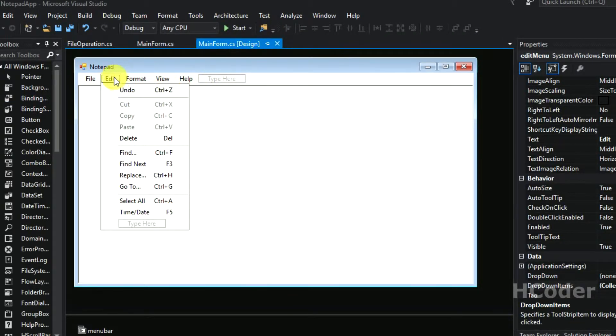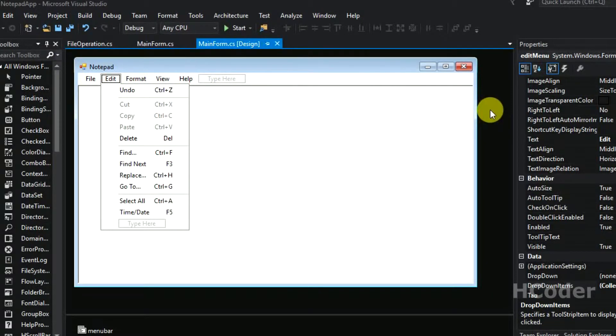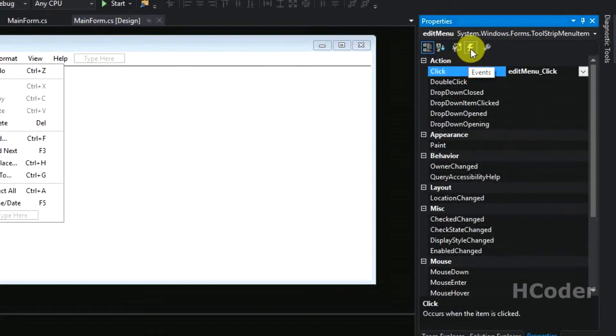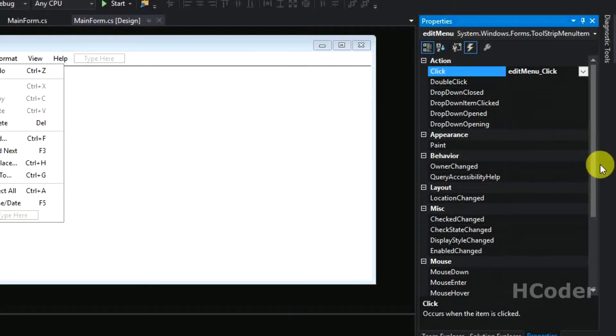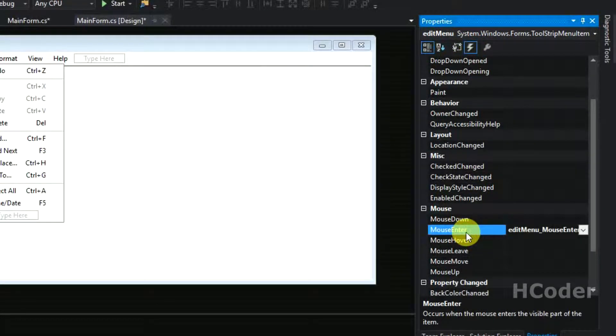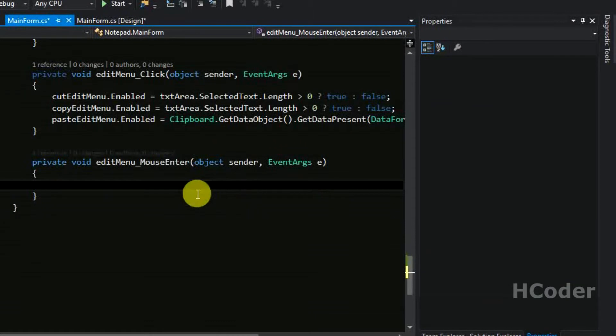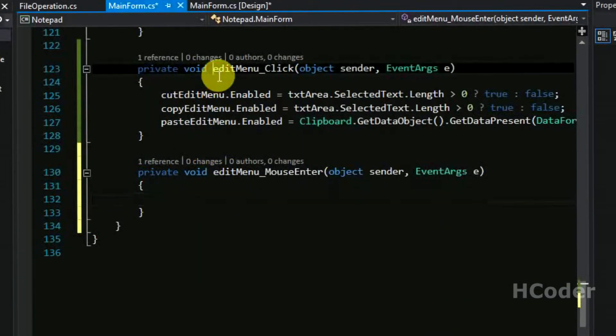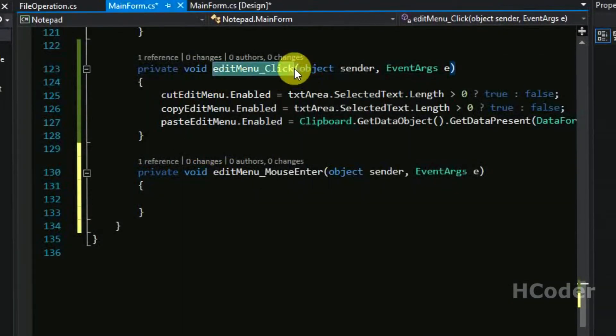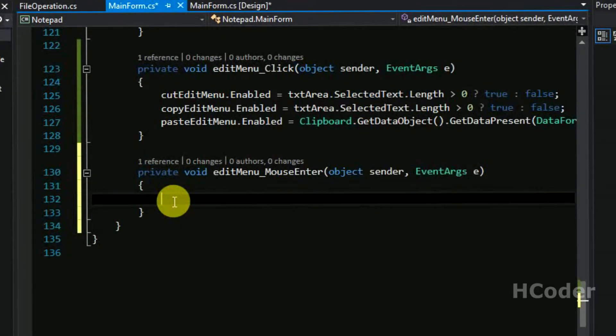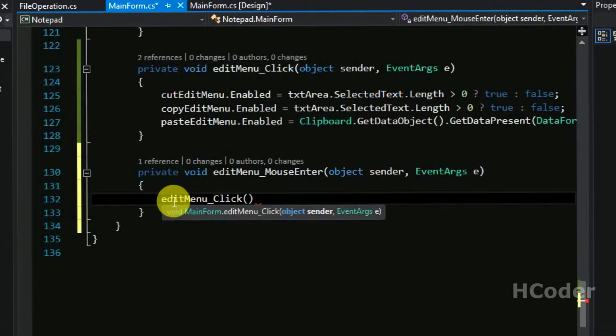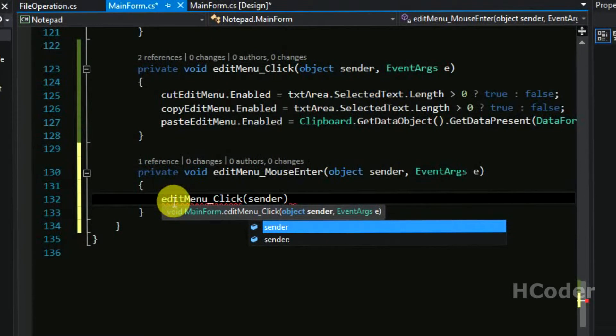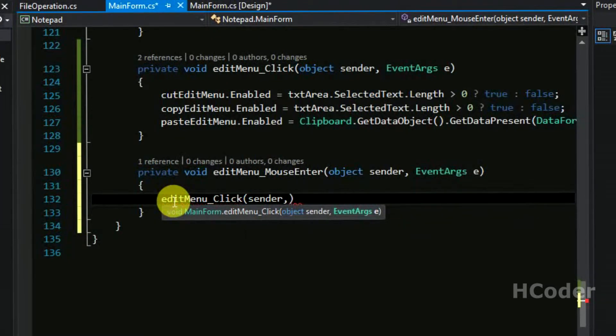So here go here and change to events, and finally go to mouse enter and double click it. So we need to call the same function inside mouse enter, so the same code will be executing for this and the options will be enabled as needed.